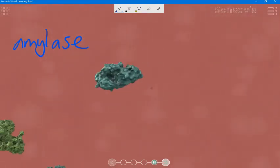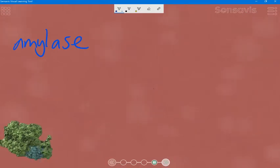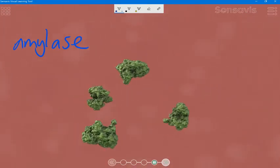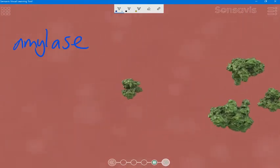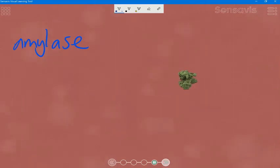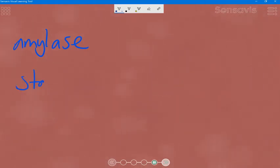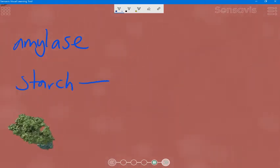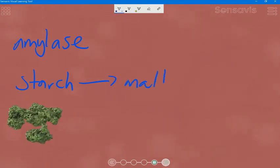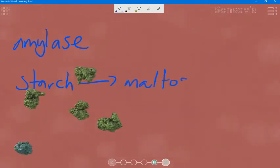This enzyme catalyses the conversion of the insoluble polysaccharide starch into a simpler sugar called maltose. So the reaction it catalyzes is starch going into maltose.